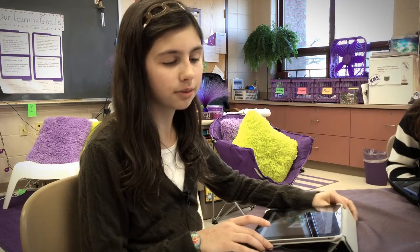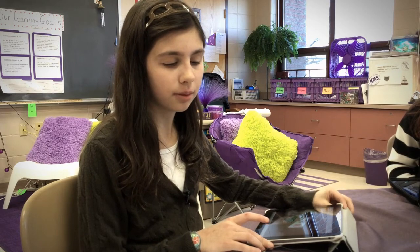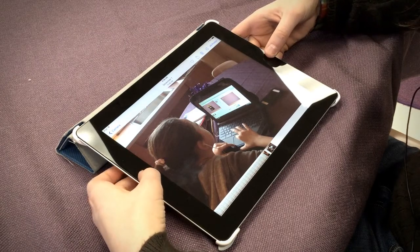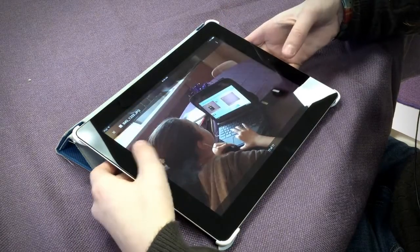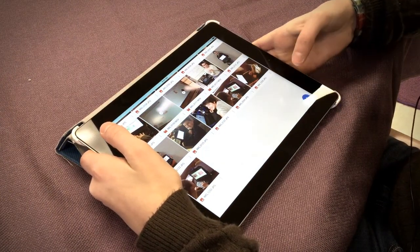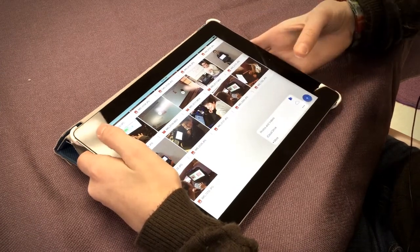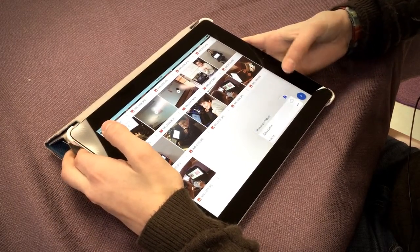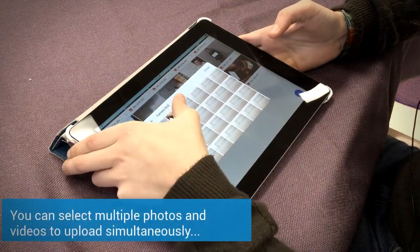The first step is to shoot a photo or video on the iPad, then upload it to Google Drive from the camera roll. First, you take a photo or video on the camera app, and you go to Google Drive and hit the blue plus in the corner, then hit the upload button. Then it asks you what you want to upload, and you hit photos or videos, go to your camera roll, and click the photos you want.